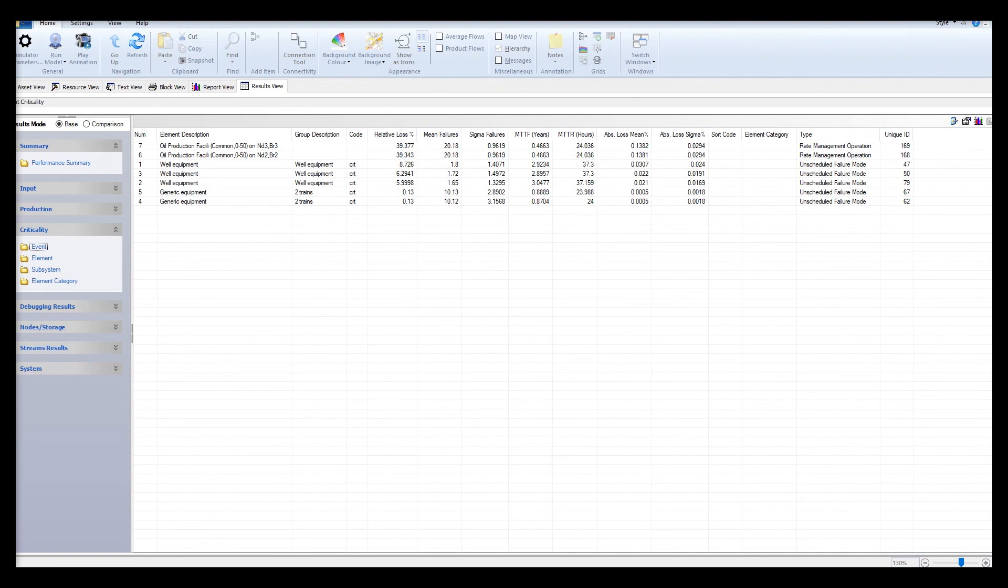The absolute losses are quantified as a gap between the normal production rate and the rate which was reduced by the reference node, which was the production facility in this case.